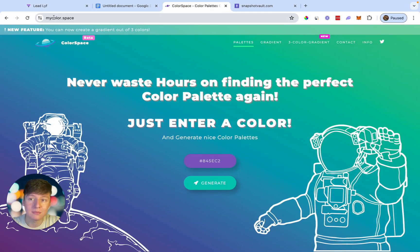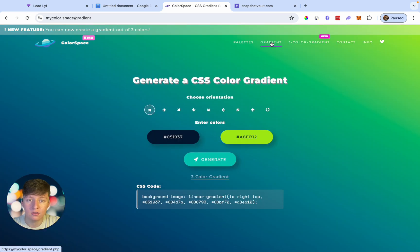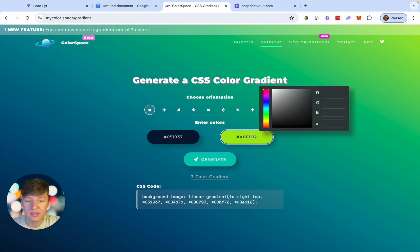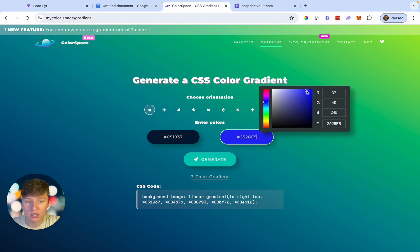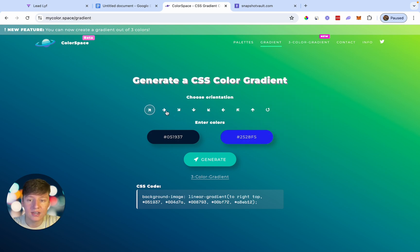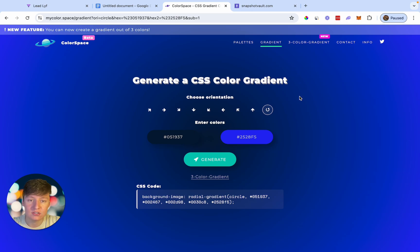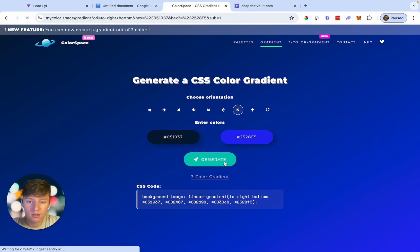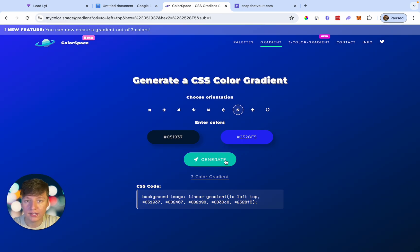On mycolor.space, go to the Gradient section where you can create a gradient color. If you have an exact hex code you can add it, or just eyeball it. Since our website has a blue color, choose a bluish color, pick the direction you want, and click Generate. Play around with it until you get a color you like, then click Generate again once you're happy.